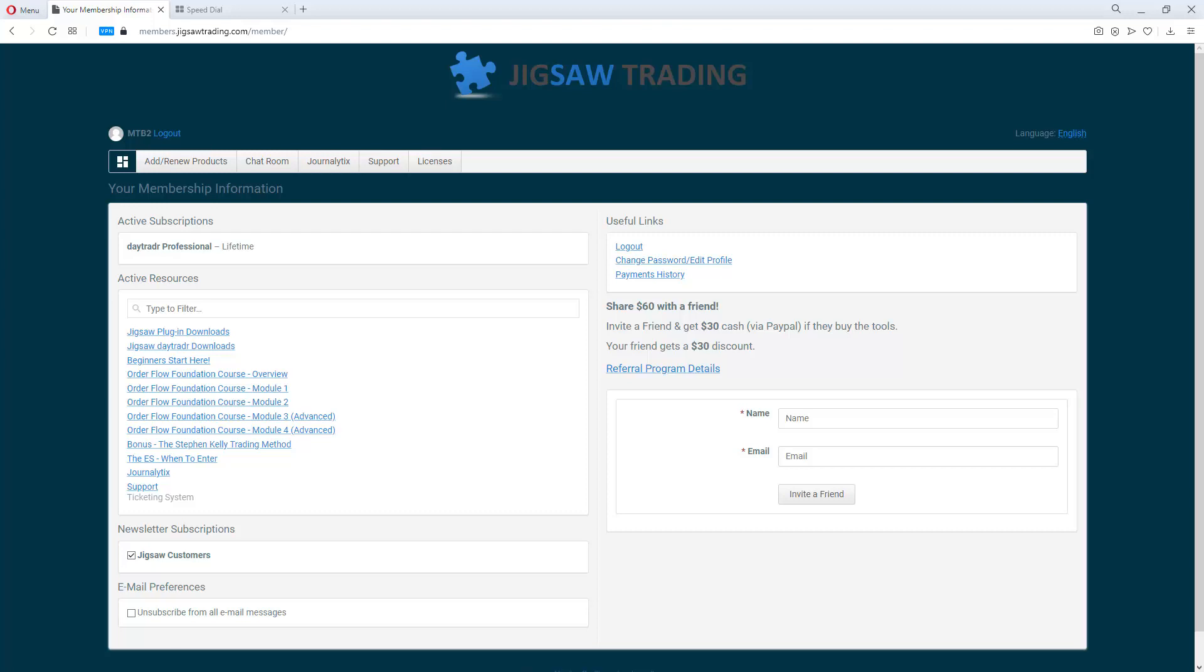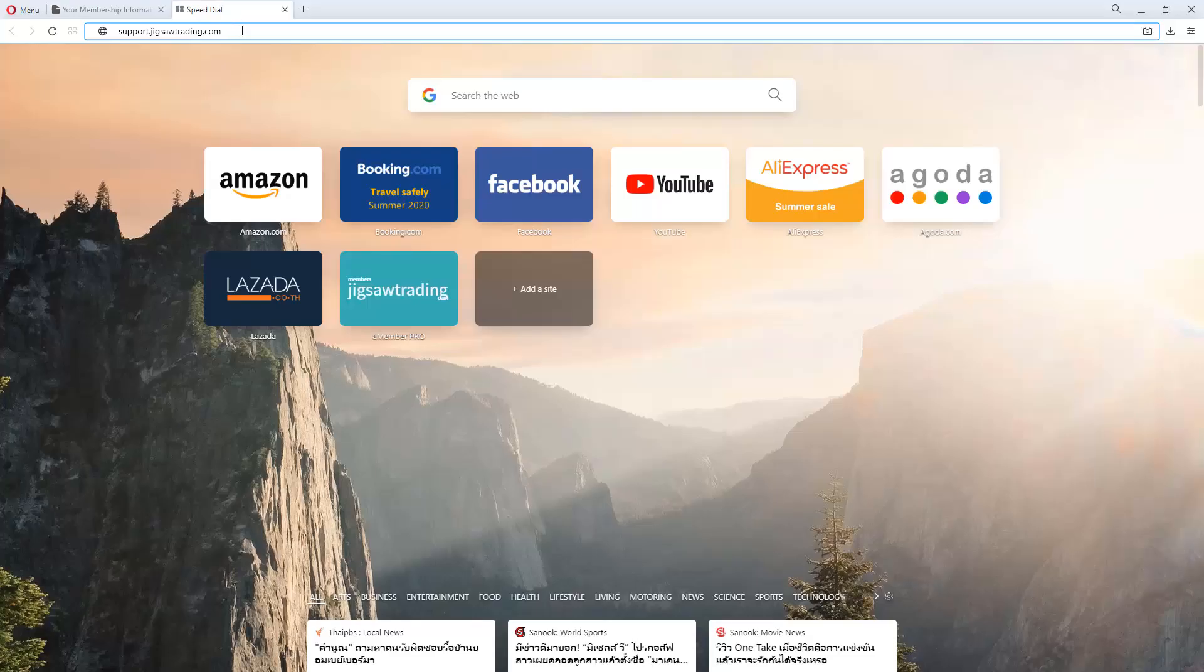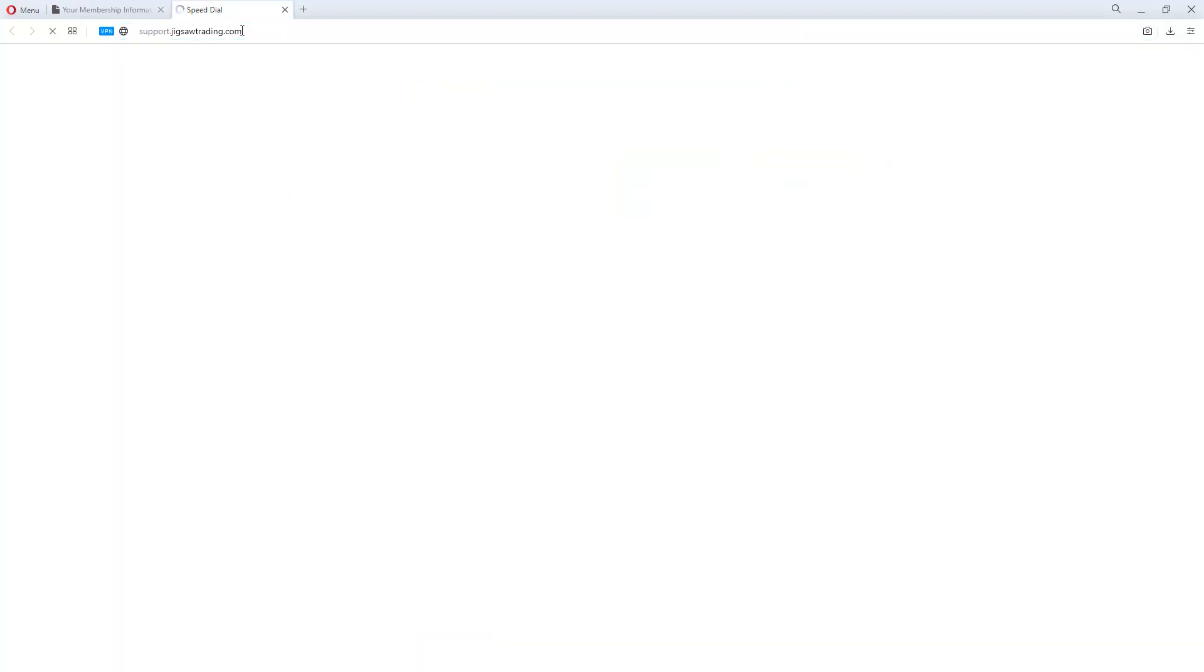You can log into the support system from the members page or directly with support.jigsawtrading.com. The login for this is the same as the login for the members page.